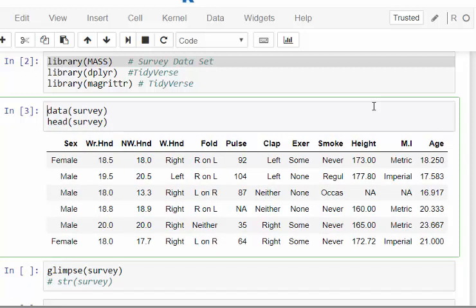So I've called the survey dataset and used head() to look at the first six cases. We have variables like sex, Wr.Hnd, NW.Hnd — you can look those up in the help file. What I'm particularly interested in are two variables: Exer, which is exercise, and Smoke. These are categorical variables related to how much a person exercises and how much they smoke.